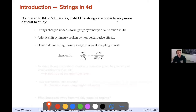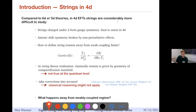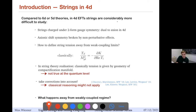I want to particularly focus on 4D strings, which are a little bit more difficult to study than their cousins in 6D or 5D theories. Strings are charged under a two-form gauge symmetry, which is dual to an axion in 4D, and so this axionic shift symmetry in 4D gets broken by non-perturbative effects. One question is how do we actually define the string or the string tension away from the weak coupling limits, where essentially this axionic shift symmetry is unbroken. One has to take into account corrections, and classical reasoning may not necessarily apply if we are not in a strict weak coupling regime.